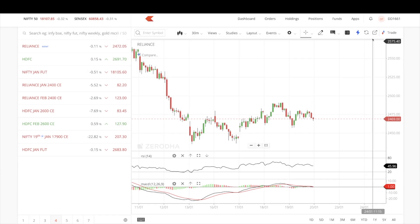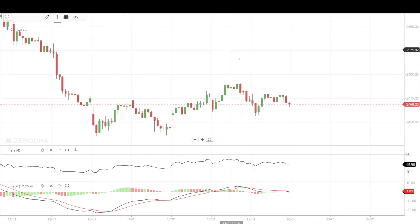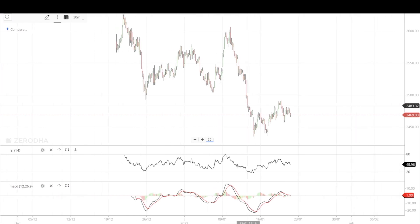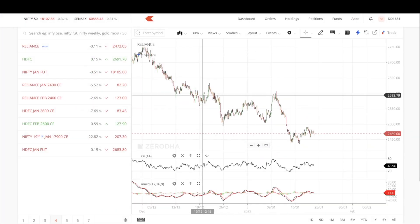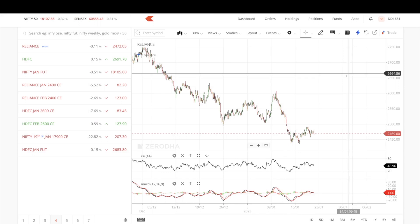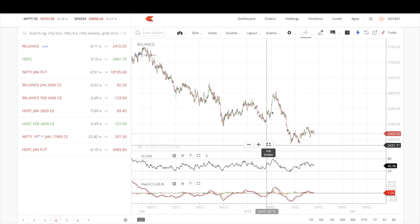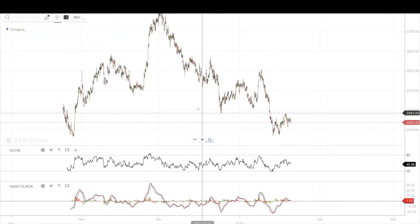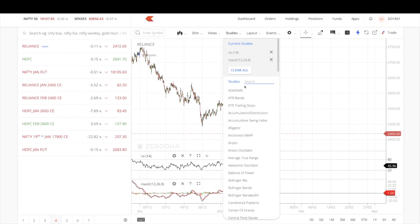Another improvement is the full screen feature. Previously, clicking full screen would open a new browser tab. Now, full screen opens directly within the same page. When you want to go back to the normal view, just click again and you're on the same page — no tab switching. All indicators and analysis you've added remain intact, so you can analyze, zoom in, and return to the normal view seamlessly.